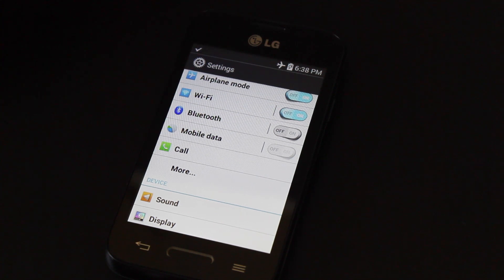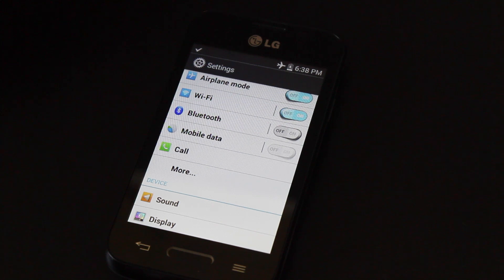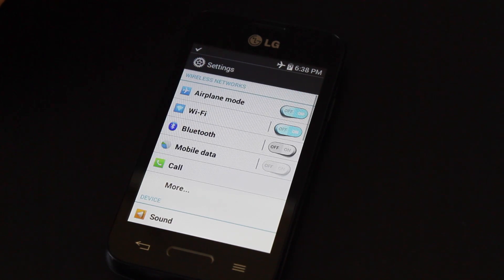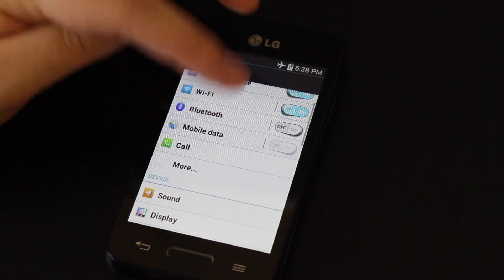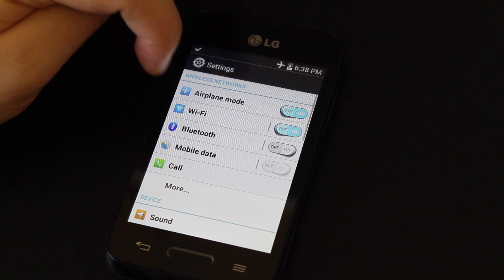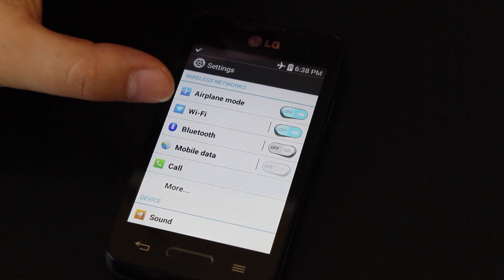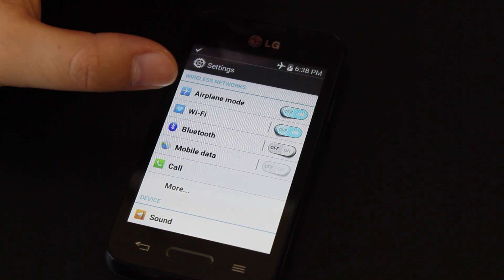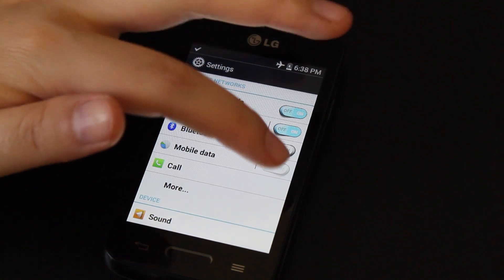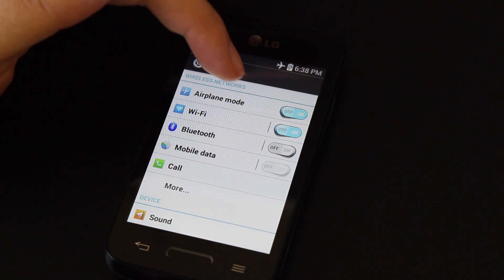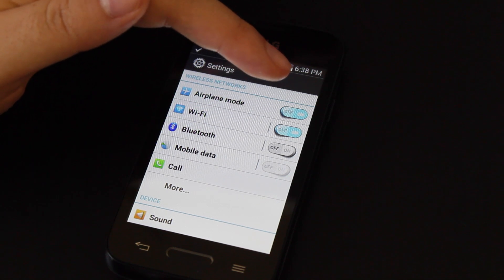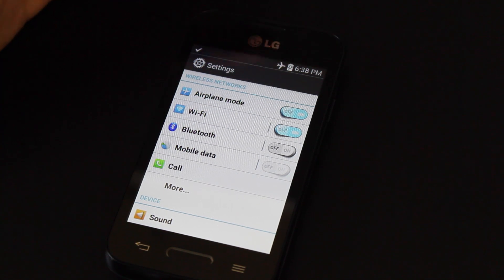Bluetooth allows you to wirelessly connect with other devices such as computers, projectors, remotes, speakers, headphones, etc. And mobile data, which is automatically turned off using airplane mode, is measured in megabytes and it's deducted from your airtime if turned on. But if you have airplane mode on, you won't have any data, and you won't have any calling or texting features.